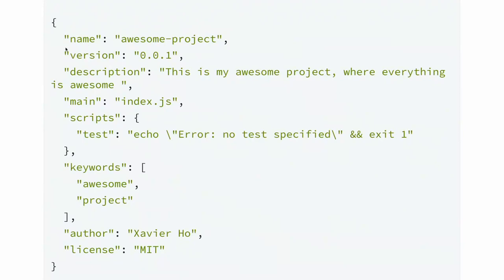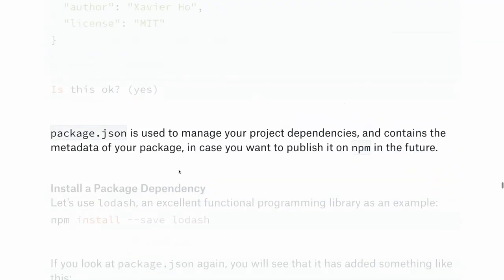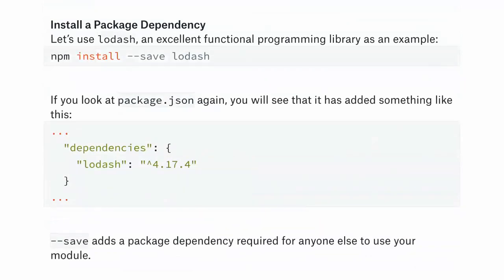That's how npm knows what the project is called and where to keep dependencies. To download a dependency, run 'npm install --save <package-name>'. The --save flag adds it to the dependencies object in package.json with the exact version number — for example, lodash at 4.17.4. This is really useful: if a library updates to version 5 with breaking changes, you're still pinned to version 4.